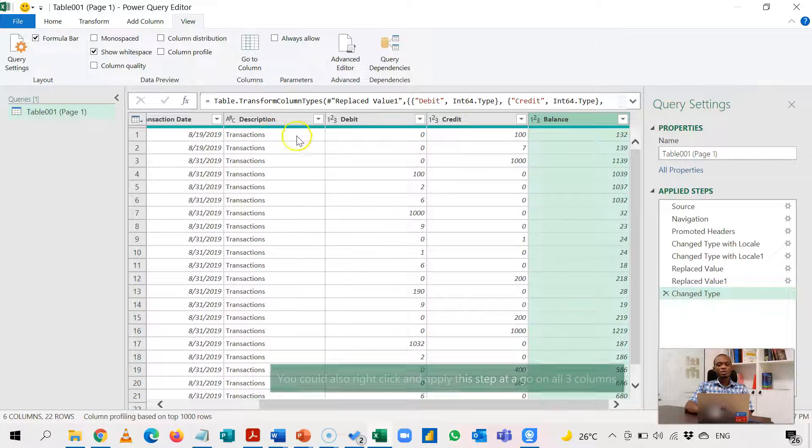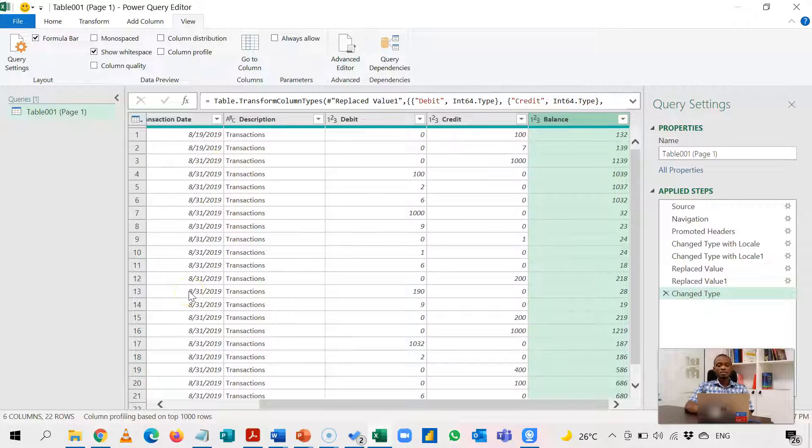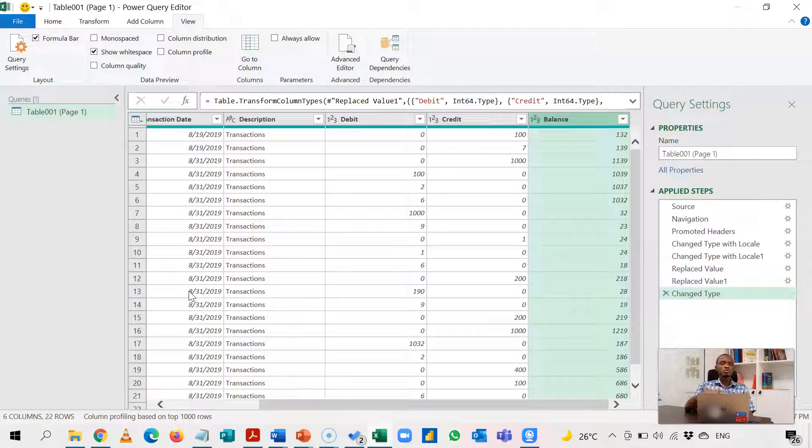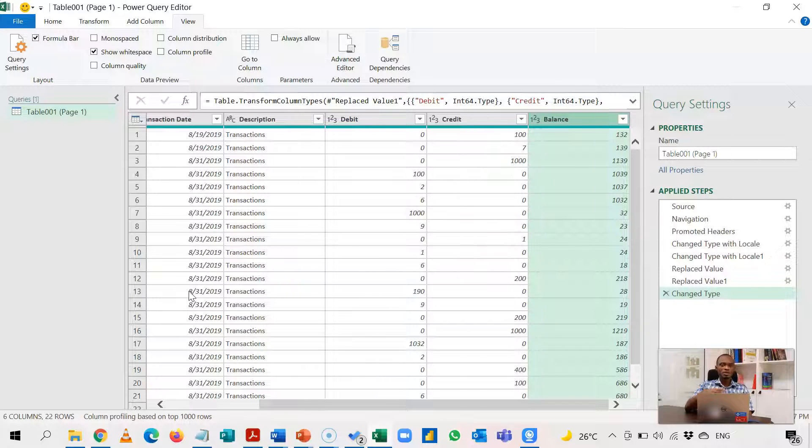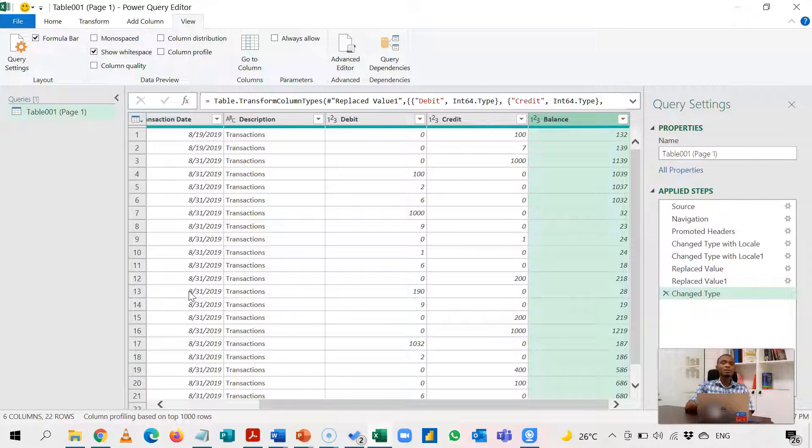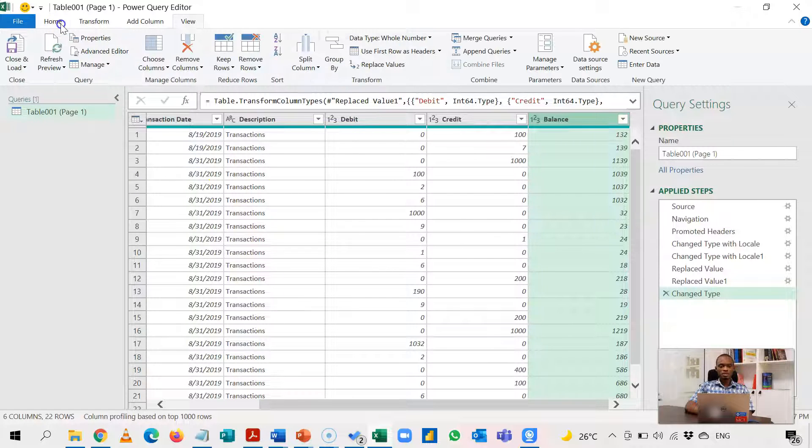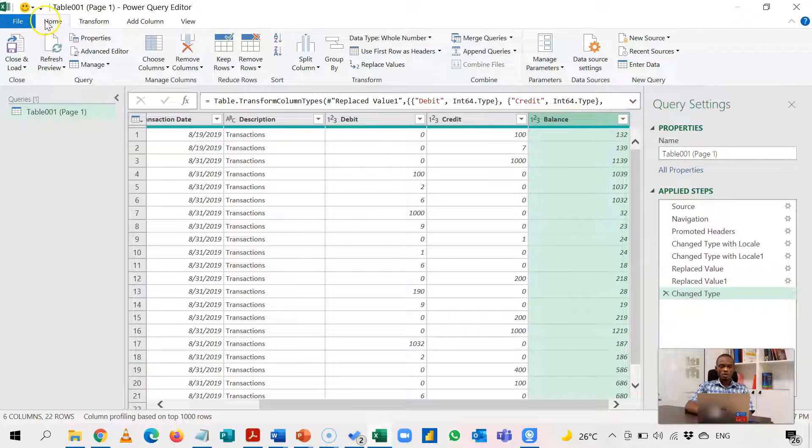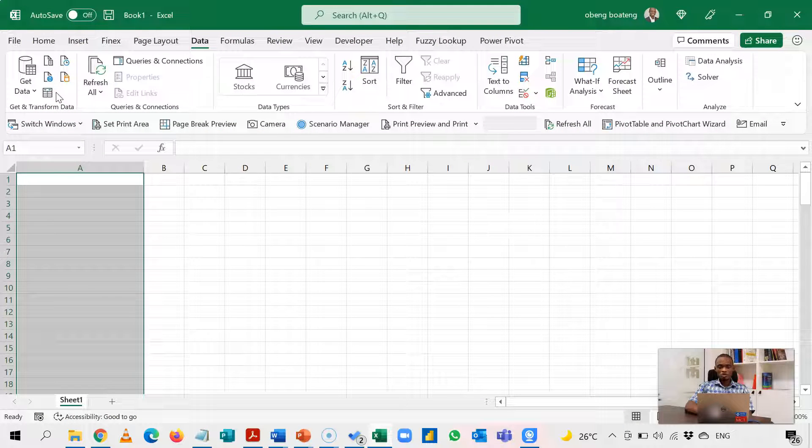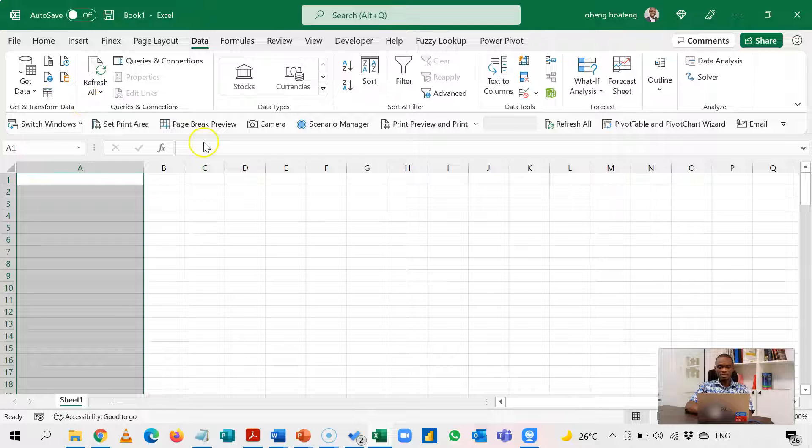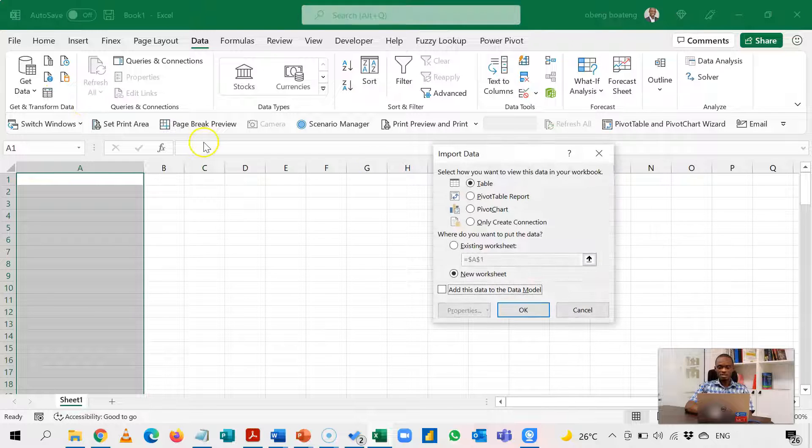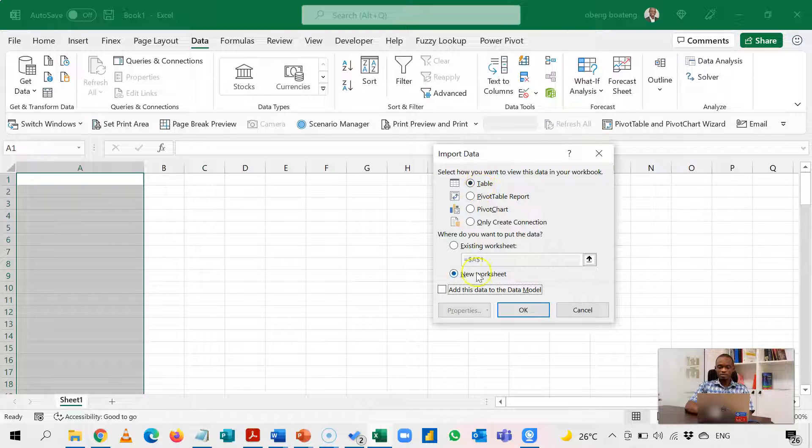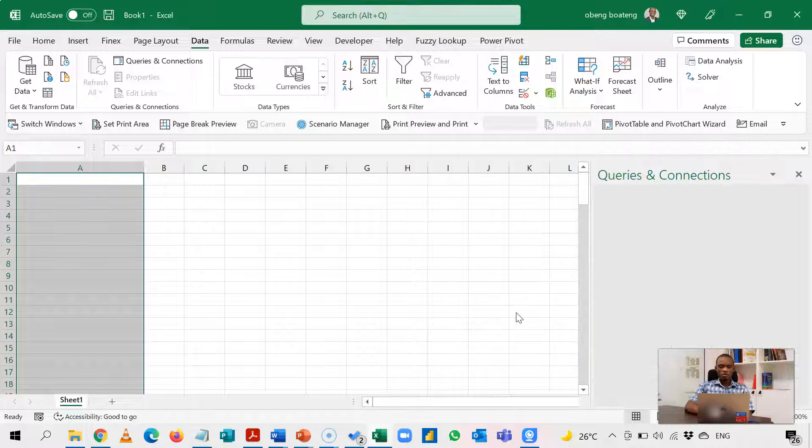So Power Query allows you to do some cleaning. And the idea is that when you do this cleaning once, you don't have to do them again. If you connect to subsequent bank statements that has the same structure, it will pick these transformations and execute them automatically when you click refresh. So we are done. And what we are going to do here is to dump our work to Excel. I'll come to Home, Close and Load To. There are various options here. I can dump this as a table, as a pivot table report, pivot chart. For this purpose, we dump it as a table. I'll click OK.